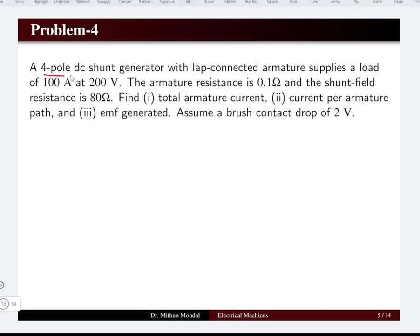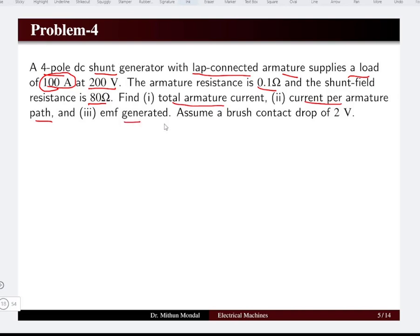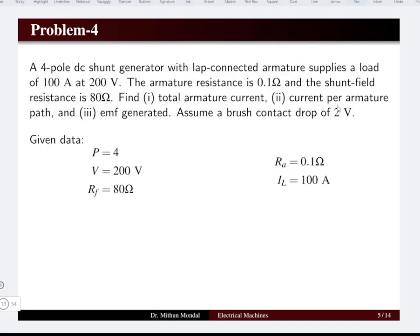Problem four: a four pole DC shunt generator with lap connected armature supplies a load of 100 amperes at 200 volts. The armature resistance is 0.1 ohm and the shunt field resistance is 80 ohm. Determine the total armature current, current per armature path, and the EMF generated, assuming a brush voltage drop of 2 volts across two brushes.